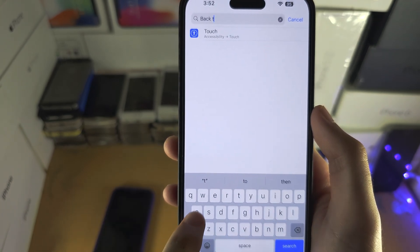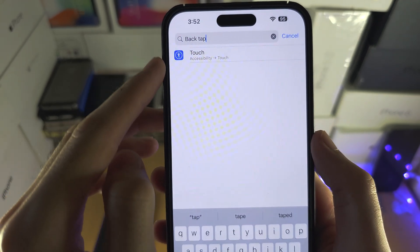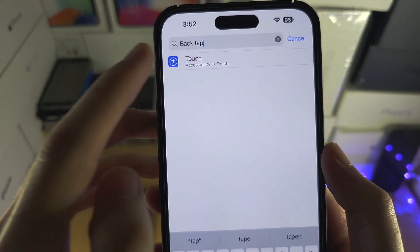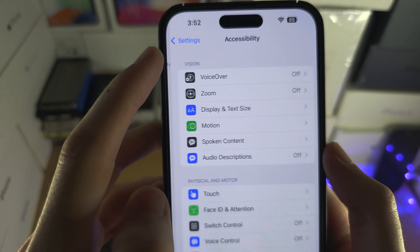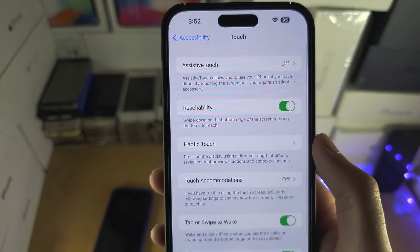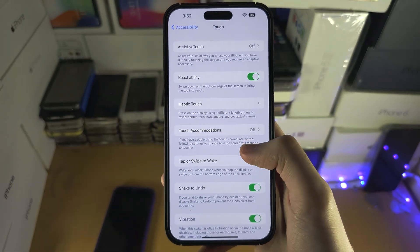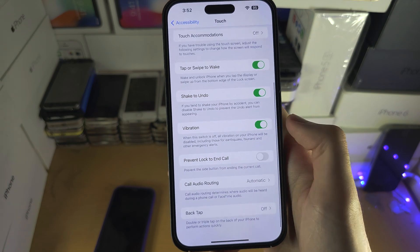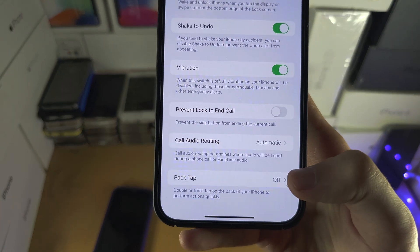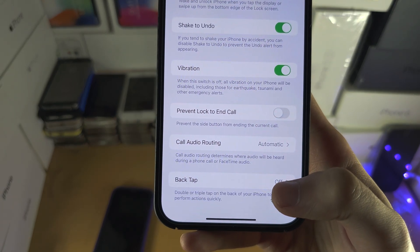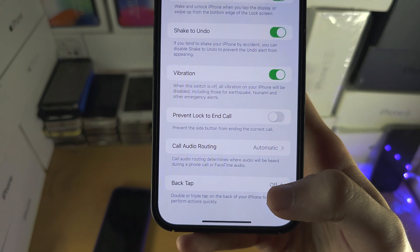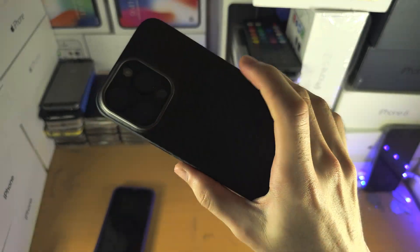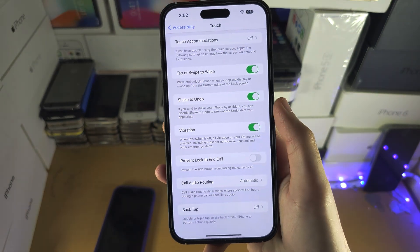Once you've done this, you should see 'Touch' or 'Back Tap', so tap on that one. Once we're in the Touch menu, find Back Tap. Note that Back Tap is only available for iPhones which have a glass back.